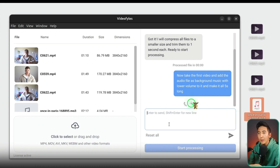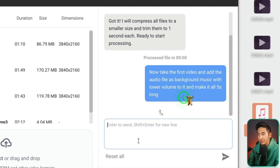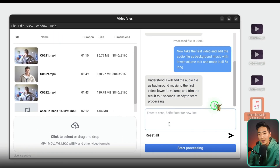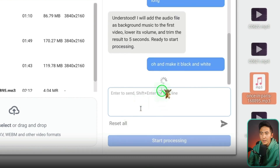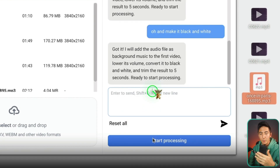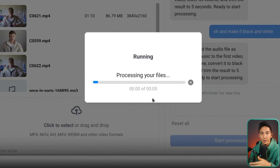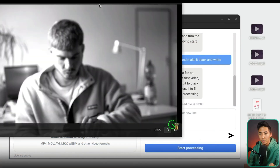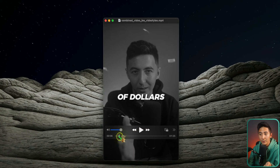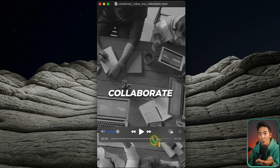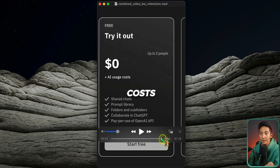You can take an MP3 file, add it to the chat box, and say take the first video and add the audio file as background music with lower volume and make it five seconds long. The AI responds and confirms. If you need corrections, you can say something like make it black and white, and it'll respond conversationally. Once you click Start Processing, it exports the video. I created an example using VideoFiles by combining a bunch of my shorts, asking it to make them black and white.